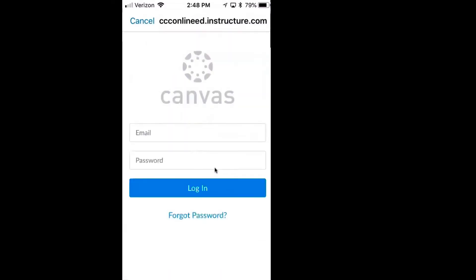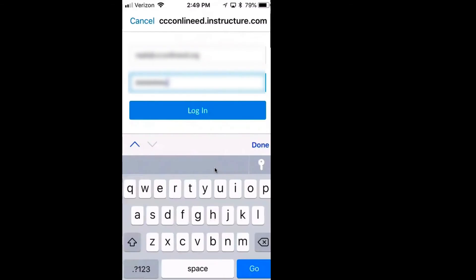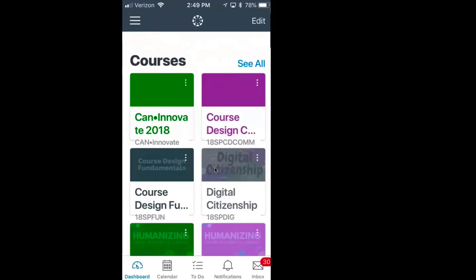Log in to your At One account. Now the app is connected and you can navigate to your course.